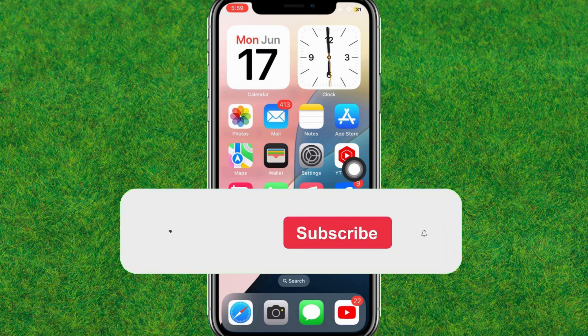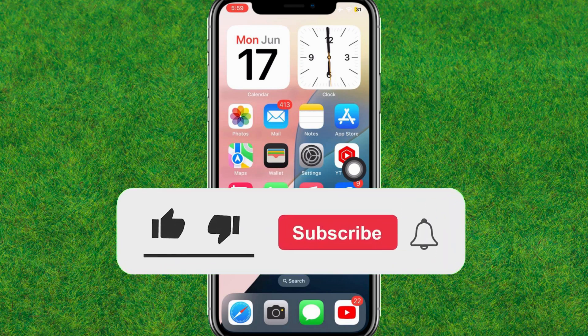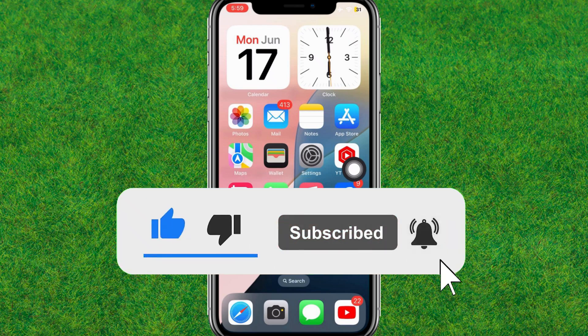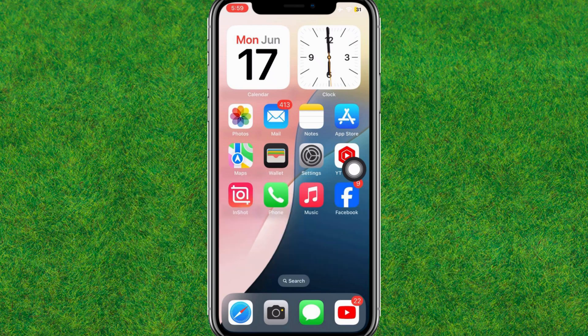So guys, this is the way you can fix this. If this helped you, make sure to like and subscribe to my channel. I'll catch you guys in the next one.